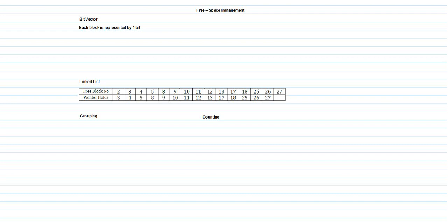The first method is bit vector. Free space management is essentially how the operating system knows where free space is located — where applications can be installed. The OS needs to be notified of free space locations. To track this, we follow various methods, the first of which is bit vector.